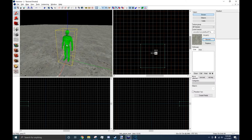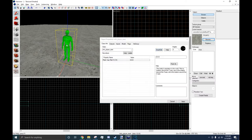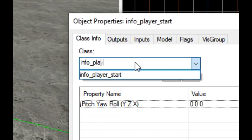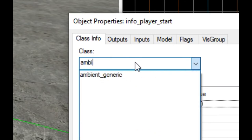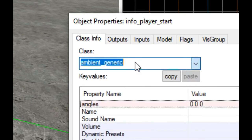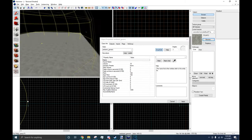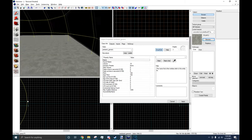To make an Ambient Generic, place down an entity, double click on it, and change its class to Ambient Generic. This radius around the Ambient Generic shows how far players can hear it from.